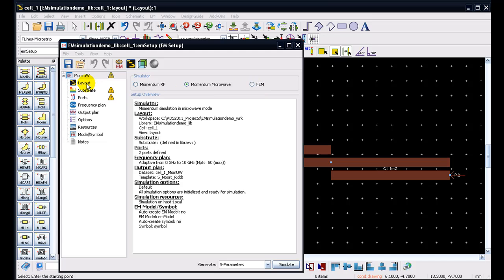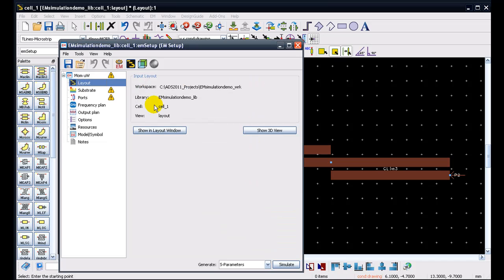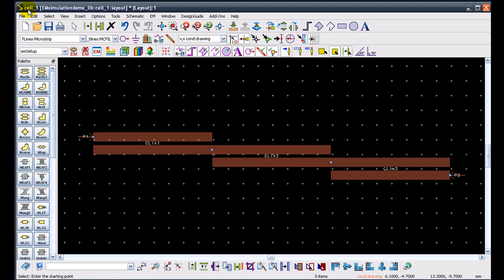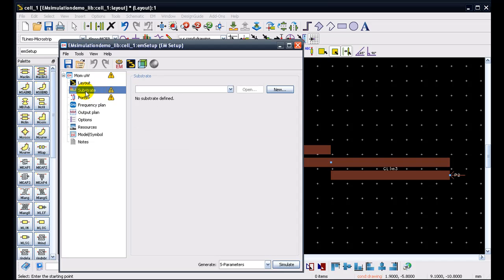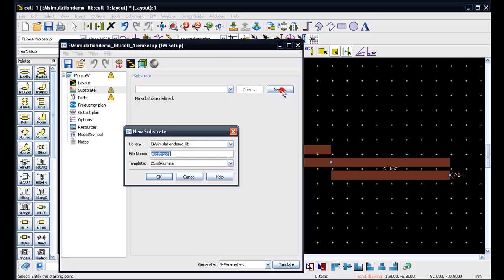So for the layout, we already have a layout cell 1 selected and which can be also seen on the top. We are working with cell 1 here. So that's currently set. So now let's go ahead and define the substrate. So we can go to substrate. And as we can see, there is no substrate currently in our workspace. So we can click on new button and go ahead and define a substrate.